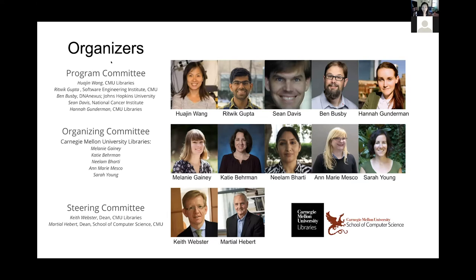Before I get into how to interact with each other, I'd like to first thank everyone who has been working so hard to make this event happen. Our program committee have been so valuable in bringing their own expertise from different research areas and bringing you the top-notch speakers that you will meet today.